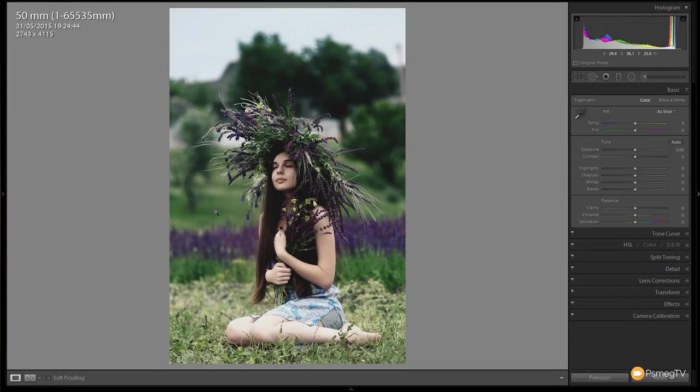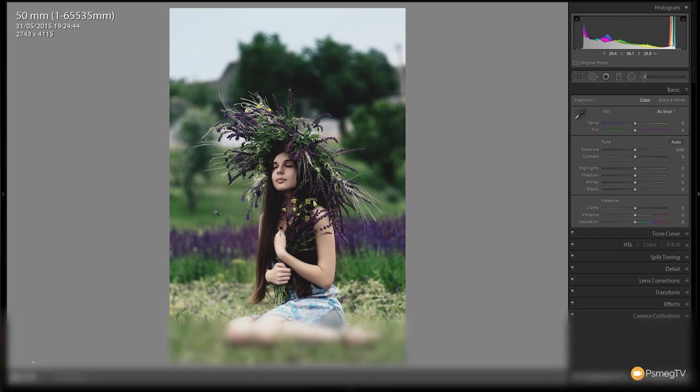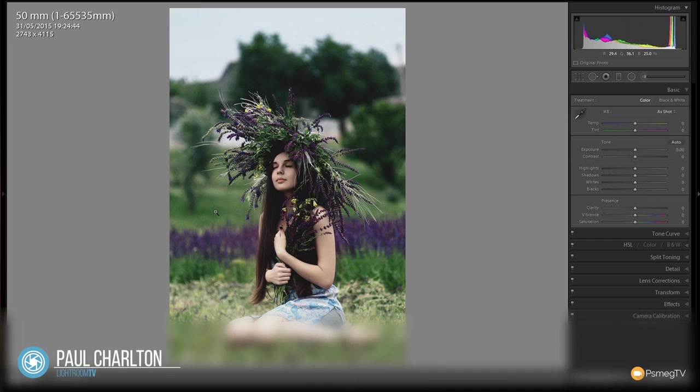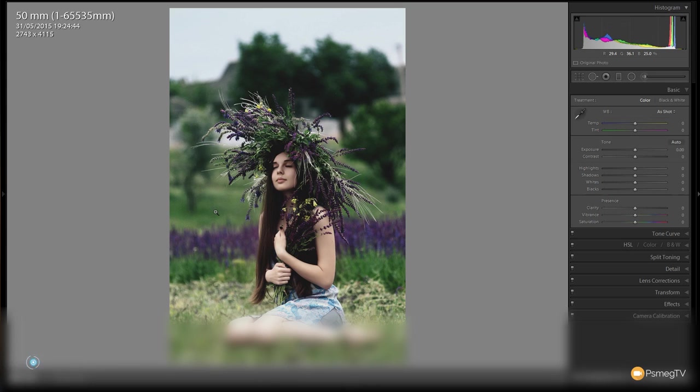Creating a retro black and white photograph effect is fairly straightforward in Lightroom. All we're going to do is take the blacks and make those a little bit lighter, and take the highlights and the light areas and make those slightly grey. That's going to be our starting point.